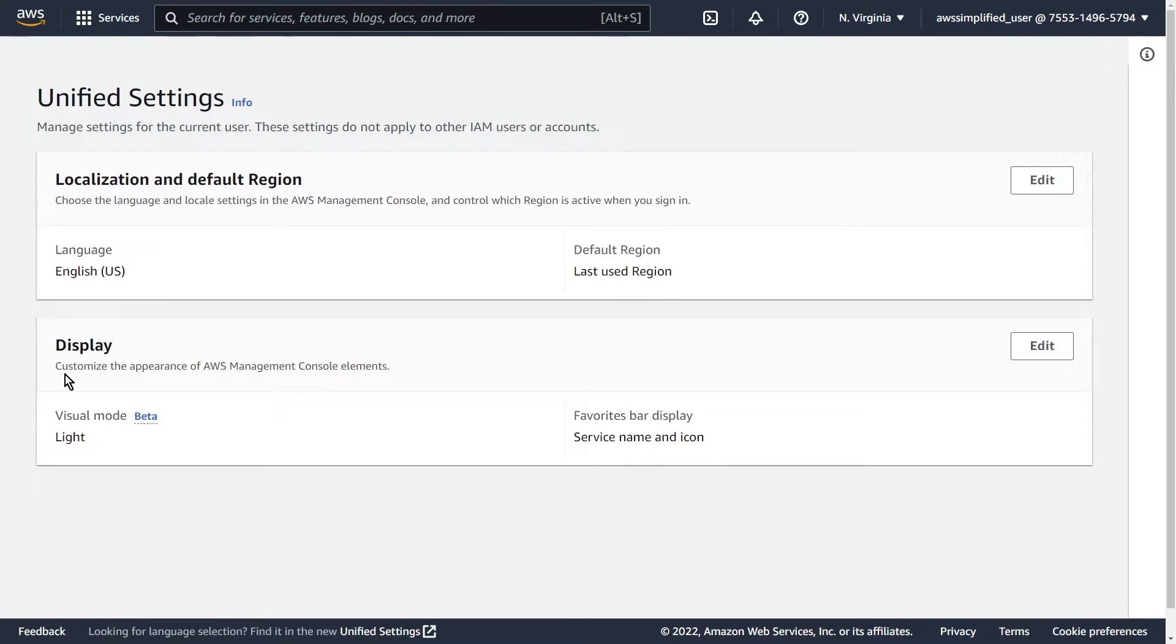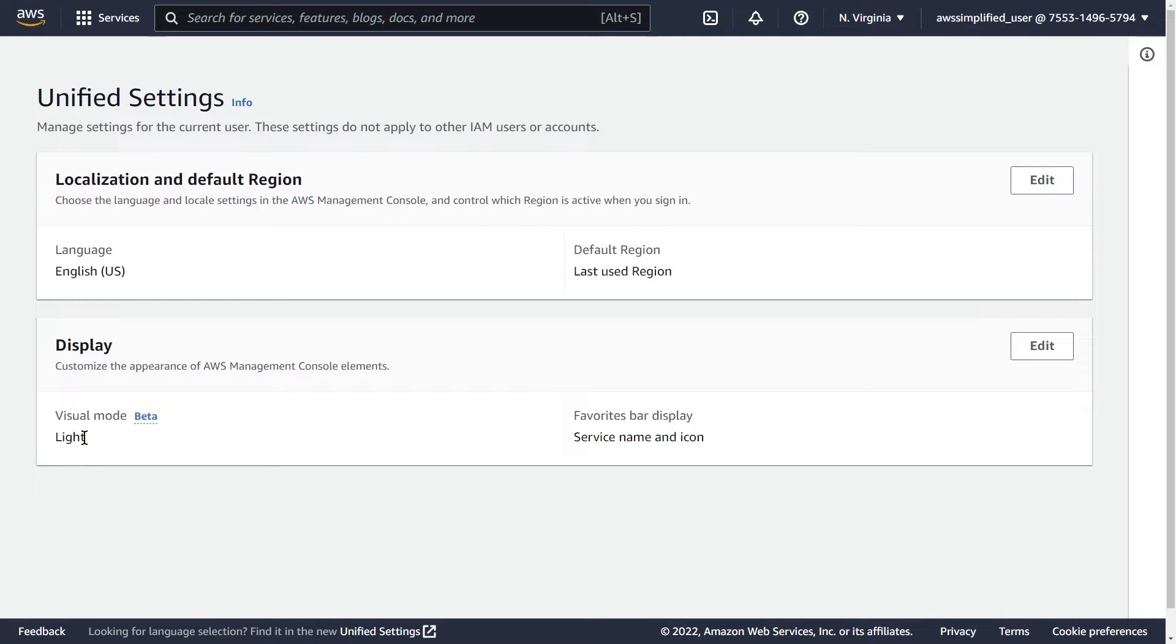Once you're here, under the display section you should see that there's a new visual mode. As a reminder, this is in beta—it doesn't work perfectly for all AWS services yet, but I expect them to improve it over time.